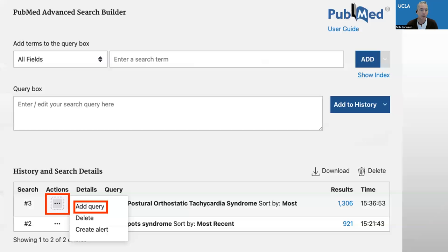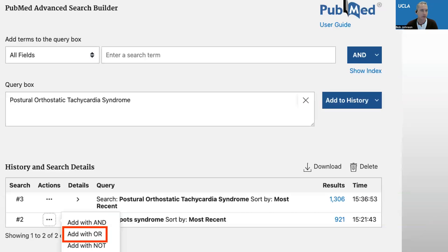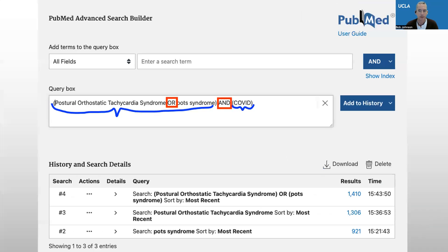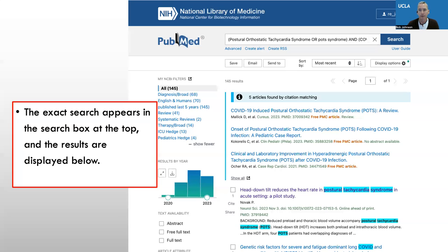So with our example, we're looking for postural orthostatic tachycardia syndrome. I can click the ellipsis — those three buttons — and say add query, which adds it to the search box. And then I can say add with OR my next search, POTS syndrome. That search gives us 1,400 results. Now I can combine this with the word COVID because I'm really looking for POTS syndrome with COVID. So I put the word AND with COVID and now I can run that search. You can see the search is run in the upper search box, and we have 145 results.